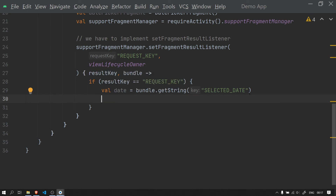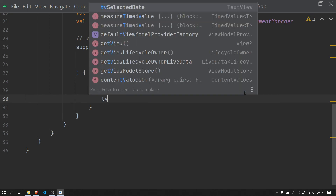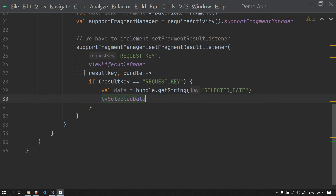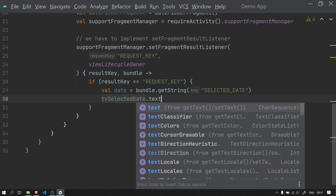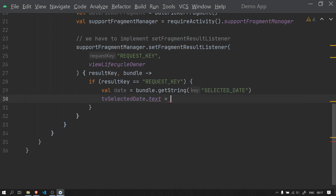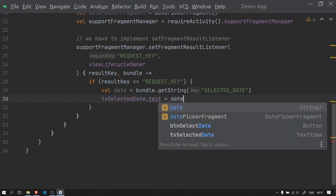We can reference our TextView tv_selected_date and set its text to the received date string.